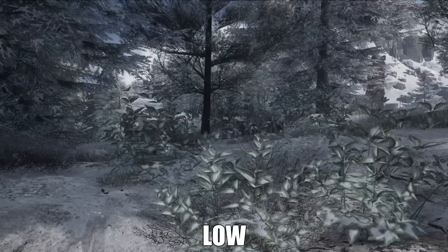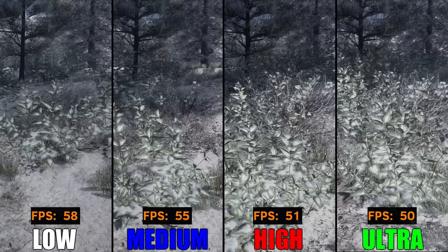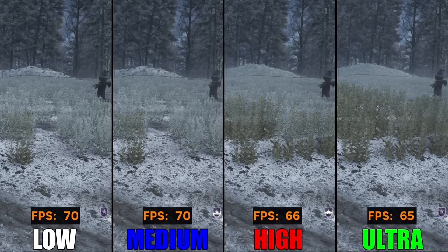Next on our list is foliage quality. This setting adjusts the amount of vegetation seen on the trees and on the ground, and also affects the visual details of leaves and branches. On ultra, grasses and shrubs are dense, making it hard to see anything beyond them. From our test, performance from low to ultra decreased at around 15%. So I would suggest setting this to low to make things easier to see, especially when you're around the forest.